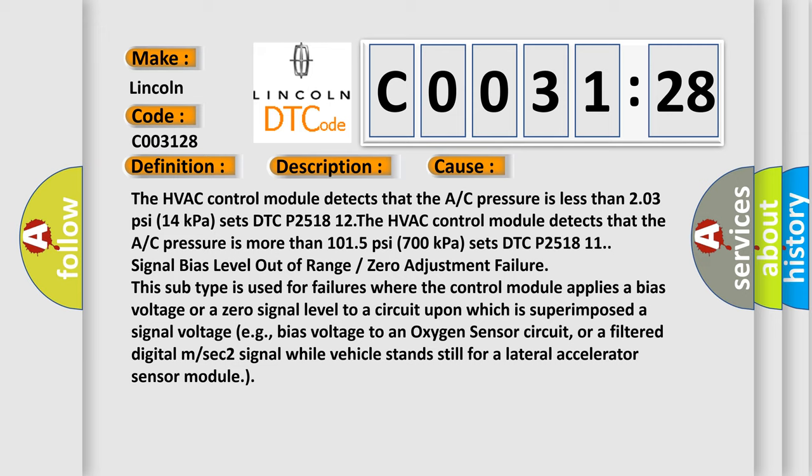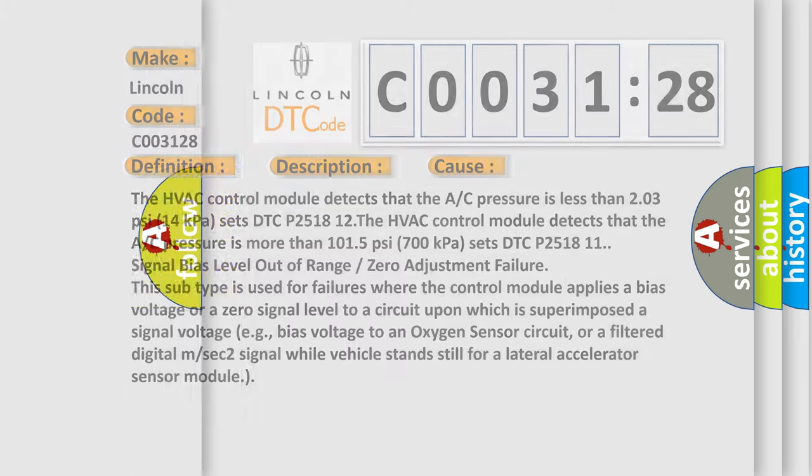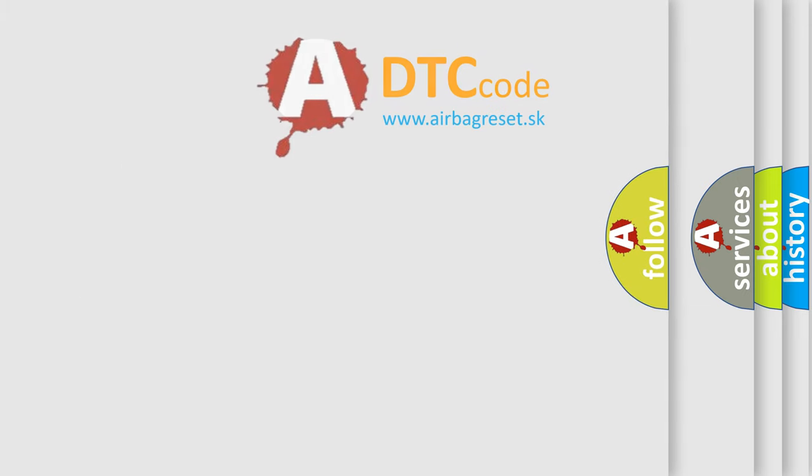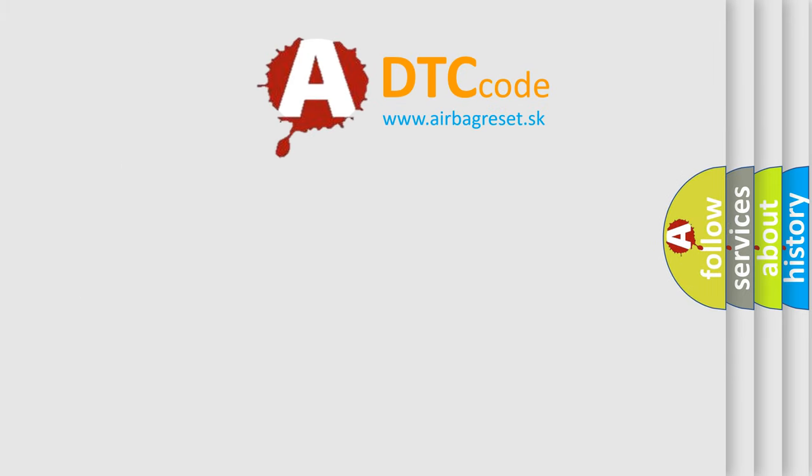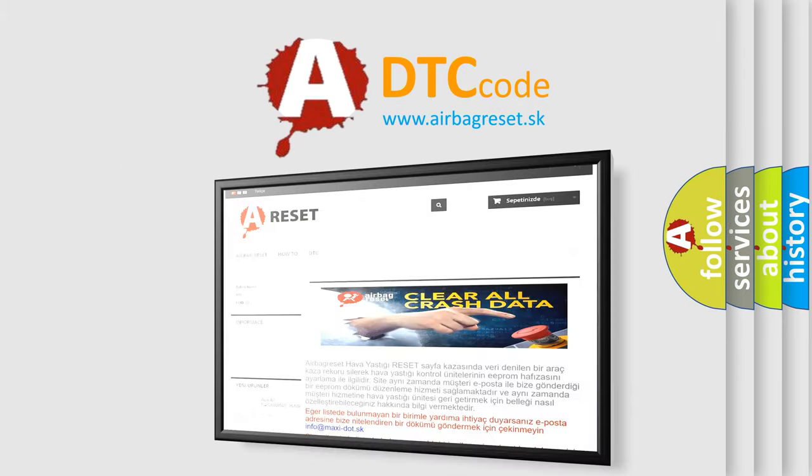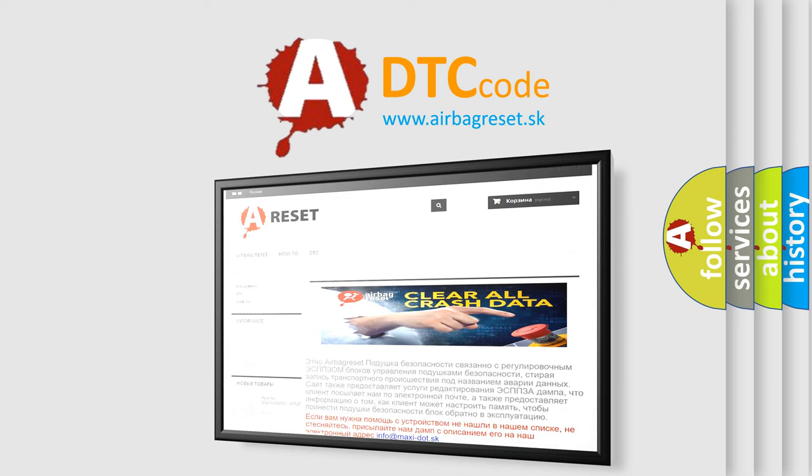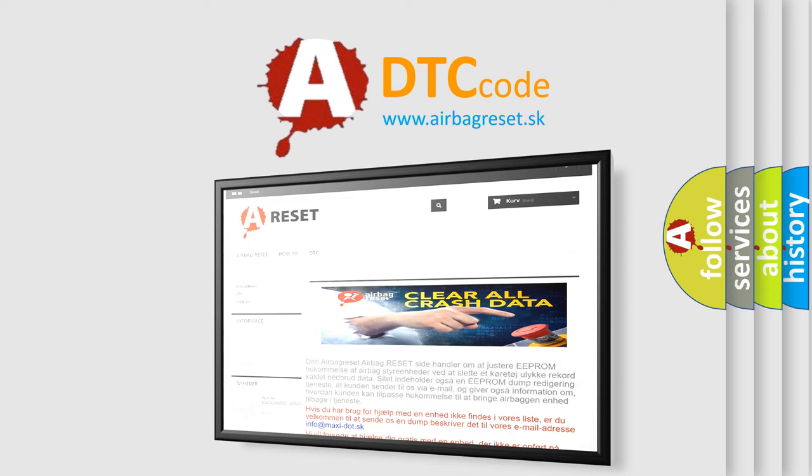The airbag reset website aims to provide information in 52 languages. Thank you for your attention and stay tuned for the next video.